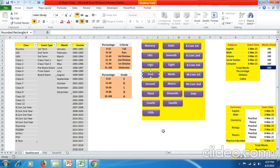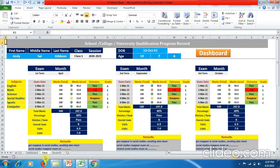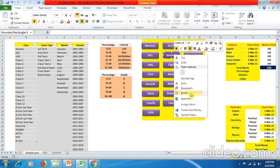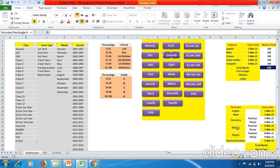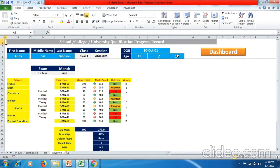Click OK, then click anywhere, and now you can click and end up on First Class where all your first class marks data is represented. Go back to the dashboard using the dashboard button. For Seventh Class, click on the seventh box, go to Hyperlink, Place in This Document, click Seventh, click OK. Click outside, then click Seventh Class and you end up on that sheet.